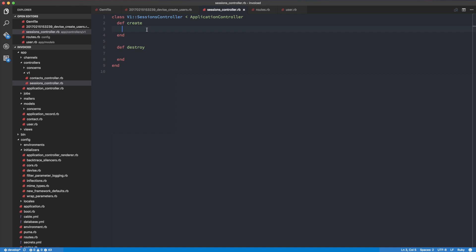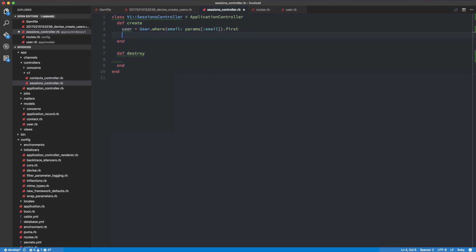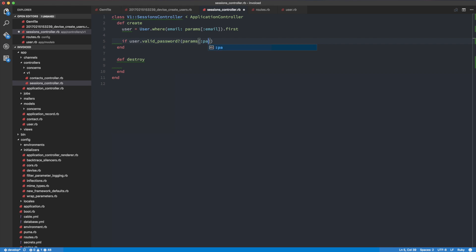We need to take the email parameter to load up the user, so: user = User.where(email: params[:email]).first. Then we need to authenticate the user — if it's correct, we're going to return the user object along with something else, which we'll cover in a separate episode. So if user.valid_password(params[:password])...